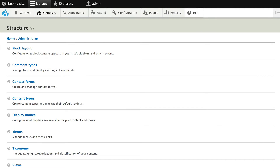Blocks in Drupal 8 have had a major overhaul. They're actually broken down into two modules. The block module simply handles the placement of blocks in regions. The custom block module implements a new entity which allows you to create block types and to hold block content. You can create different block types and they're fieldable.